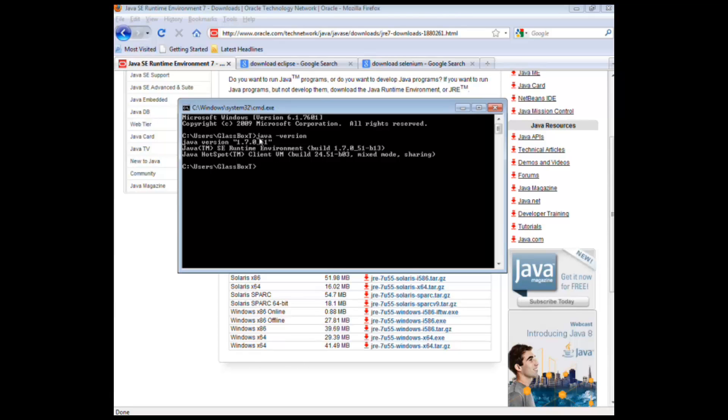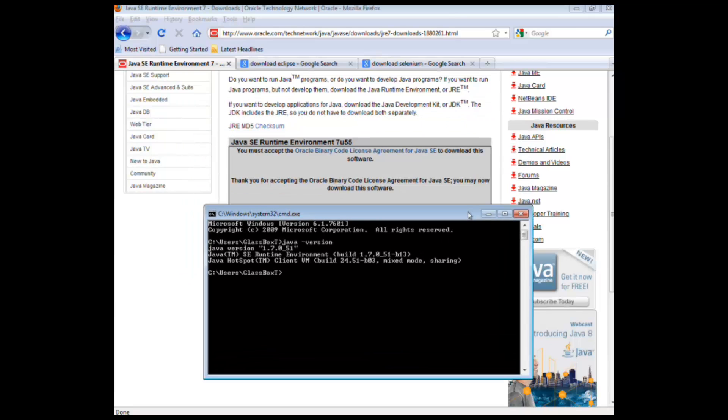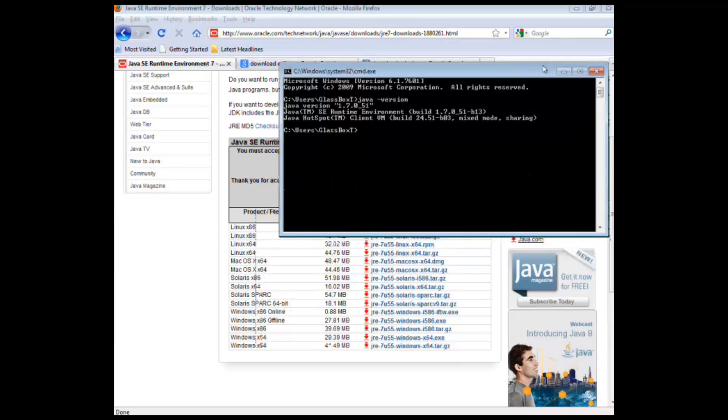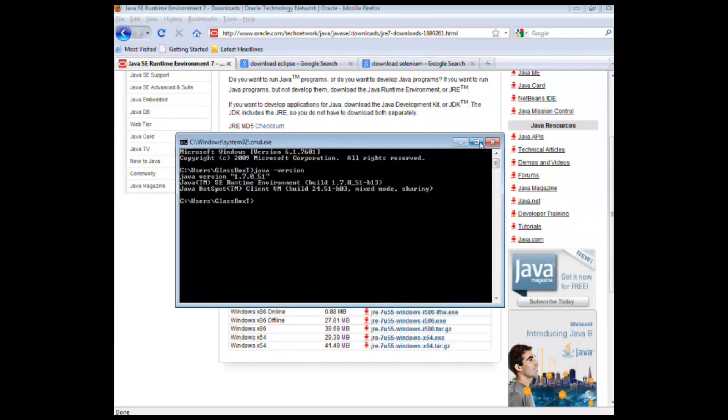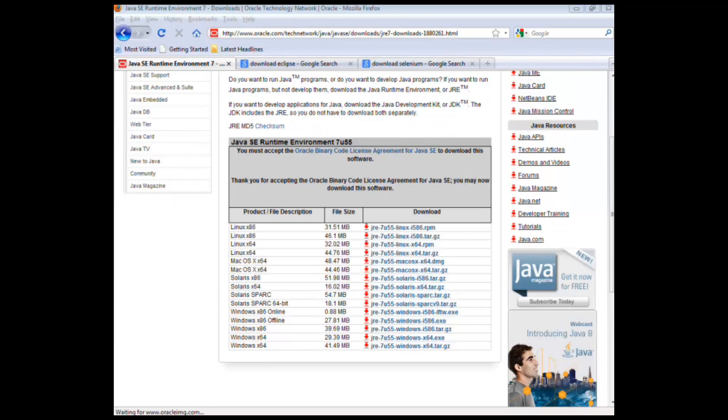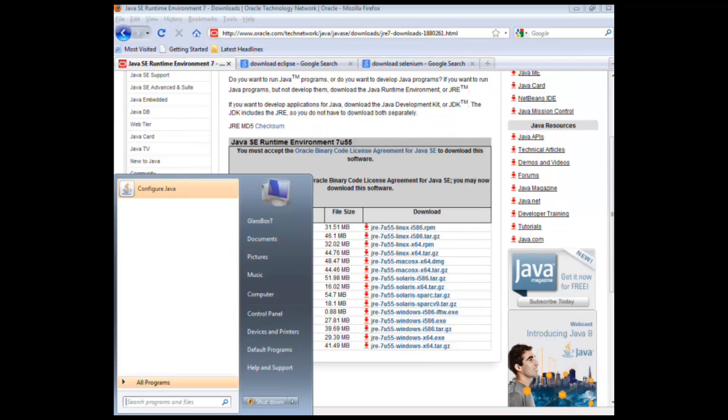If you get an error message along the lines of unable to find java.exe or java.exe doesn't exist, most commonly it's down to one of two things. The first is you don't actually have Java installed on your machine, which if you follow this you probably do. The other is your environment variables haven't been set up for Java correctly.